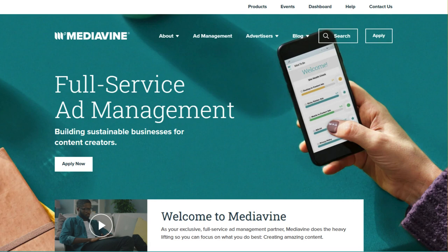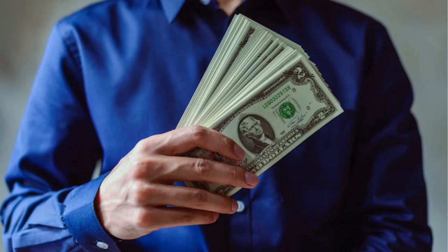MediaVine. Lifestyle bloggers often find success with MediaVine. They prioritize user experience and offer competitive revenue share. Remember that each network has its own eligibility requirements, revenue share, and features. Choose the one that aligns with your blog's goals and audience.